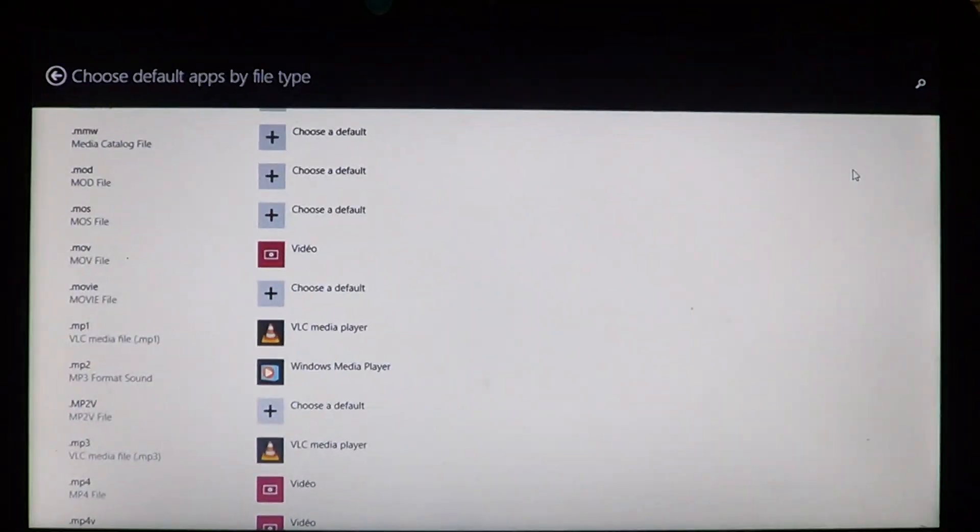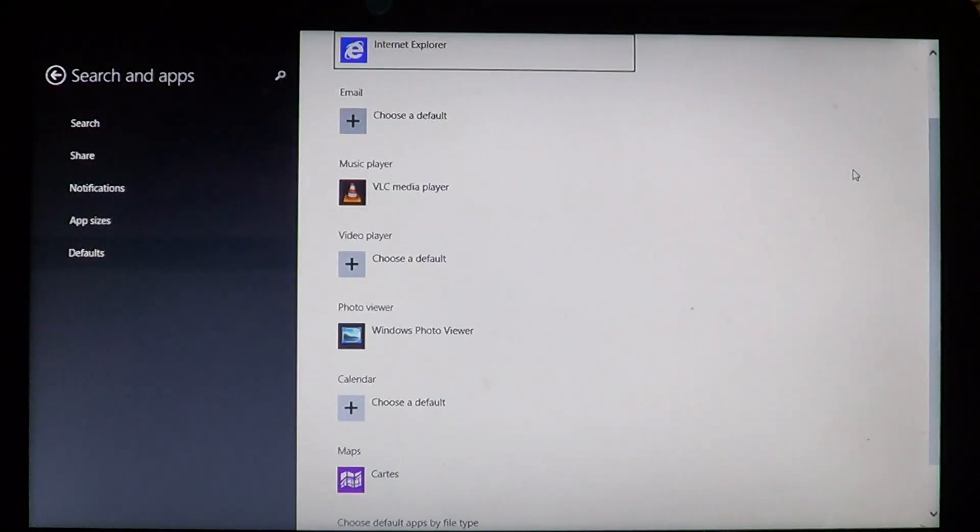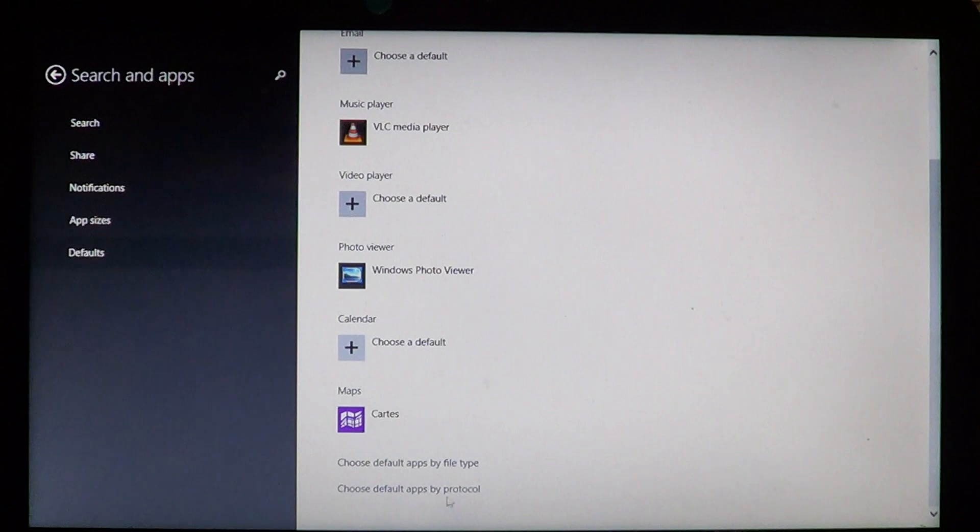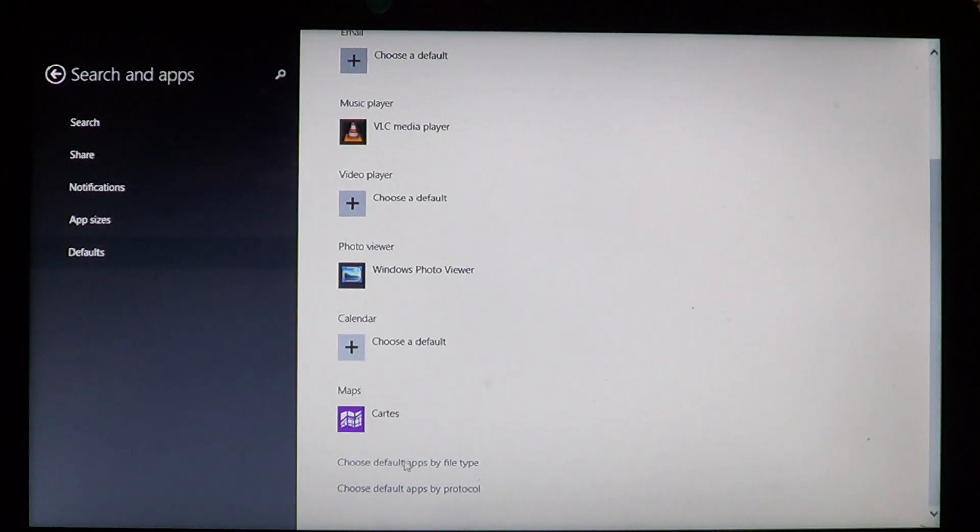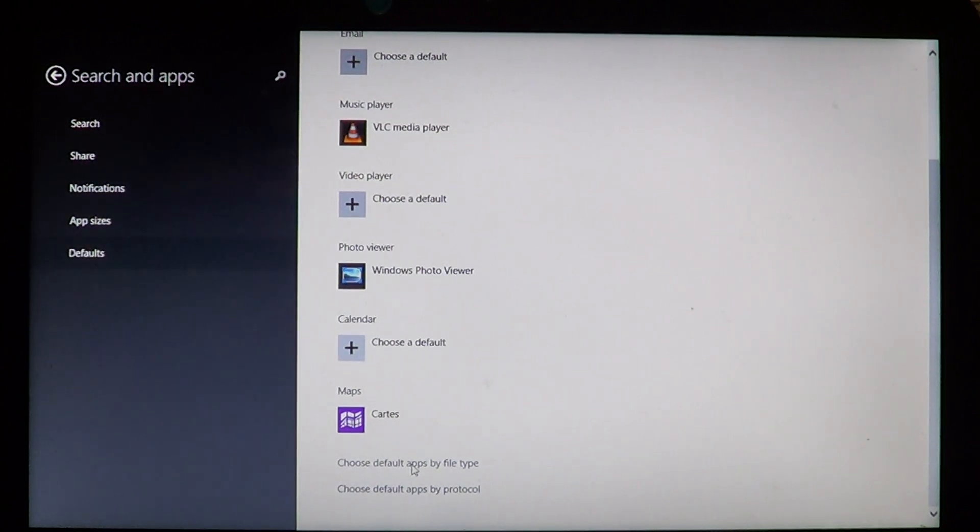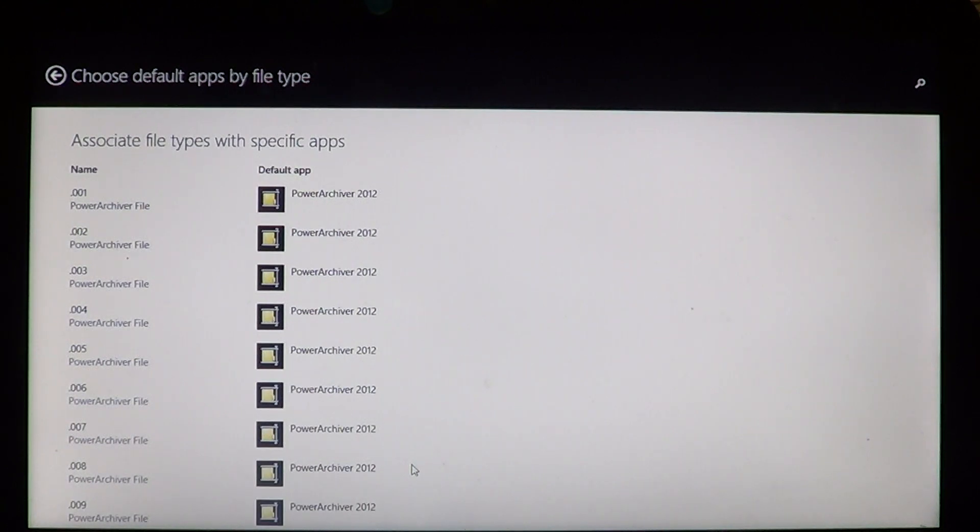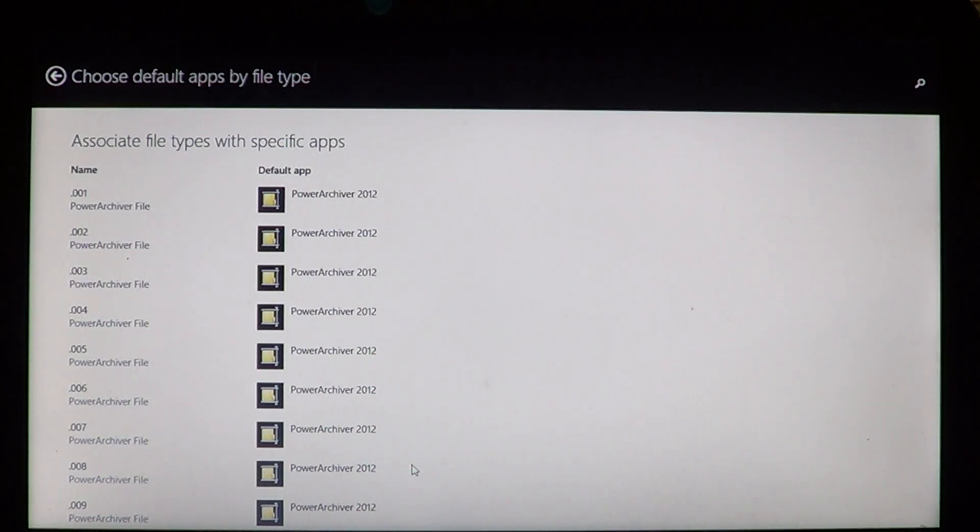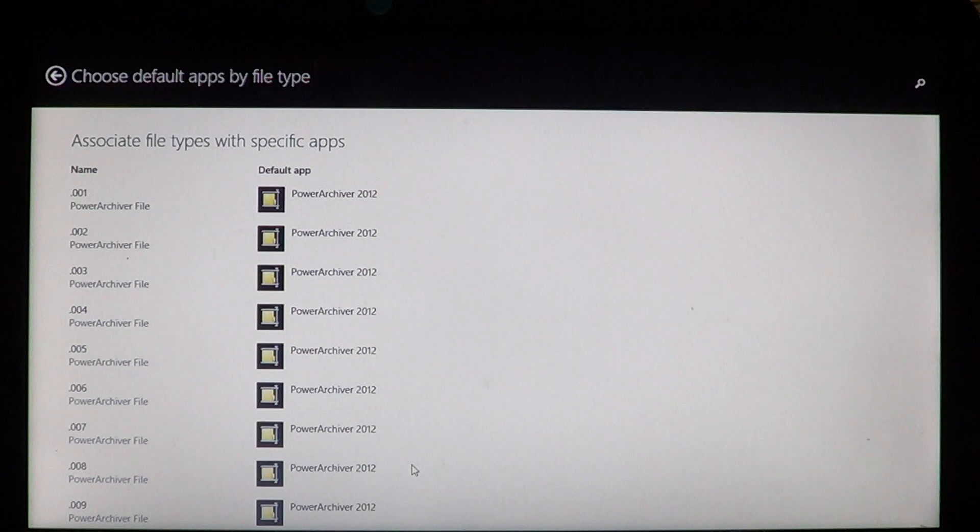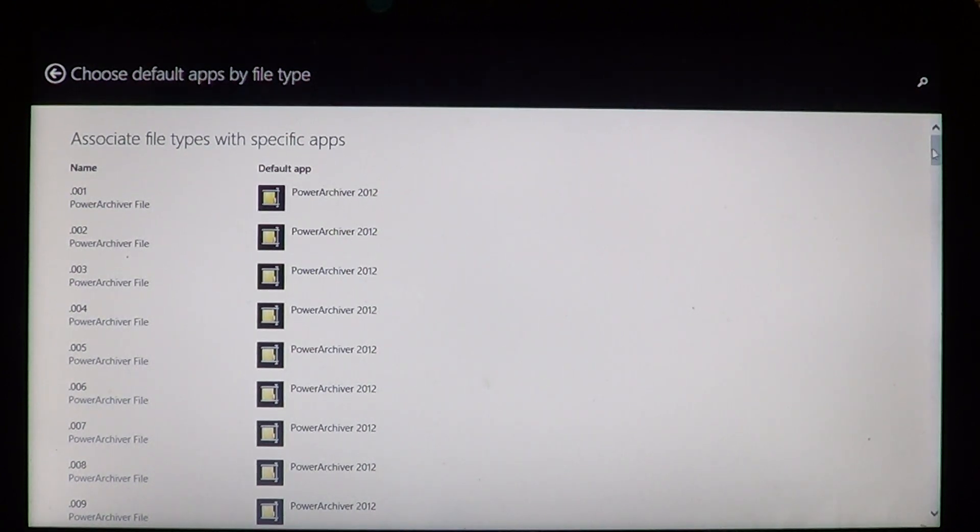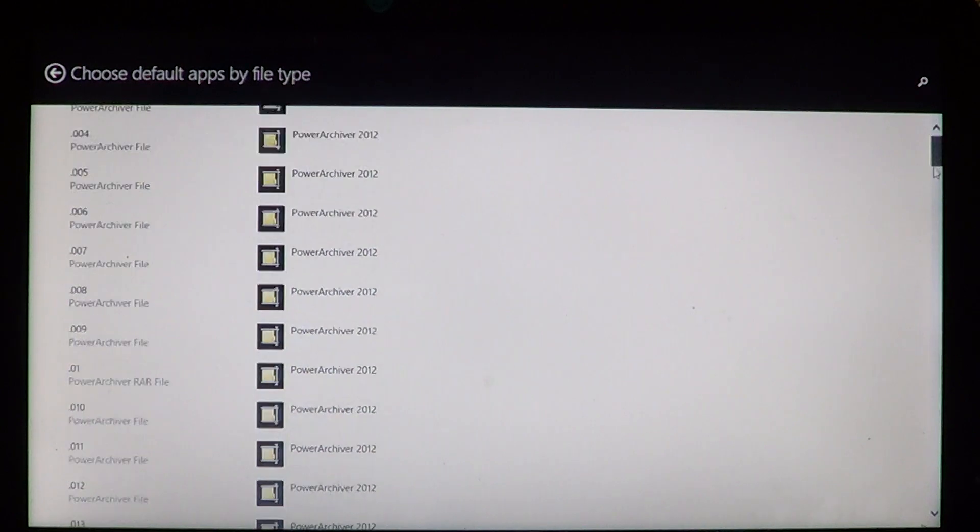Click there and go to the bottom of that and you'll see choose default app by file type at the bottom. Click on that. It's going to bring you to associated file types with specific apps. So here all the file types that exist that are available to be opened in Windows in some form are visible. Go into the file type that you're searching.